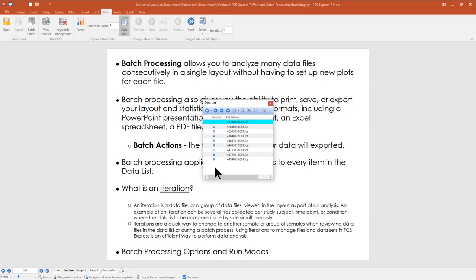The iteration is a quick way to change from one sample to another when reviewing data in your template. FCS Express knows all the different components of that iteration — all the plots where a particular file is displayed — and uses this to package and move to the next sample. We'll also talk about some of the various batch processing options and run modes available in FCS Express.